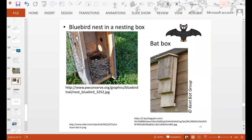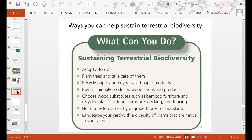This shows a bluebird nest in a nesting box and a bat box. If humans cut down trees in an area, the animals that normally live in trees need somewhere to live, so you can build boxes for them. Some different ways to help sustain terrestrial biodiversity include planting trees, recycling paper, choosing wood substitutes, and landscaping your yard with a diversity of native plants.